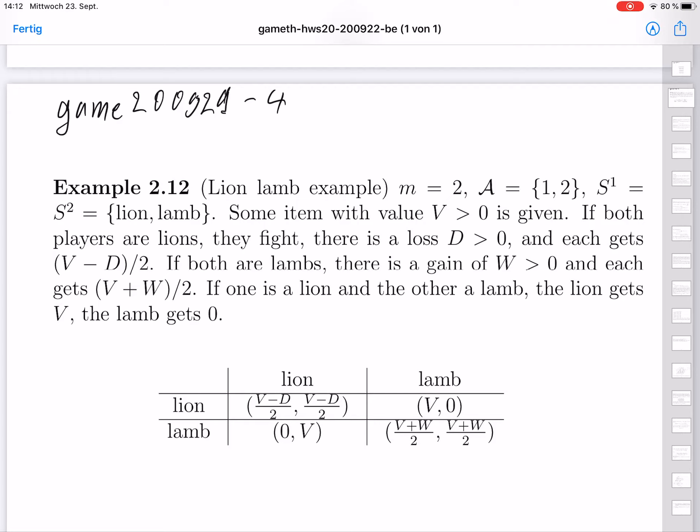In this video, I will discuss two other examples: the lion-lamb example, which also has three variants, and afterwards the game Scissor Stone Paper, which everybody knows from childhood.